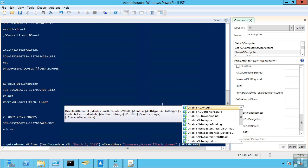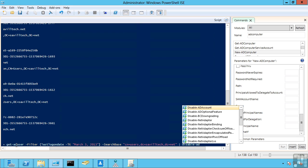And then might decide to actually go and pass that to that disable AD account. So if not logged on for a certain number of days, I'll then go and disable them. So understand the PowerShell commands that are available. Understand the various types of searching you can do through the filters and put those things together. This concludes the lesson on automating Active Directory tasks.